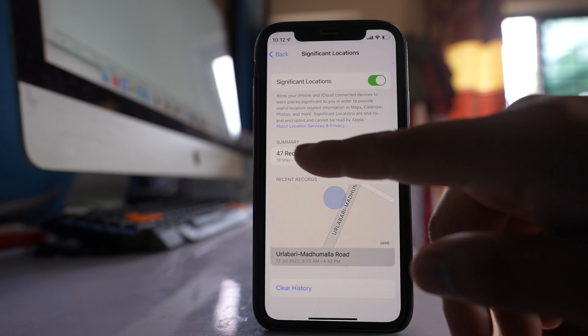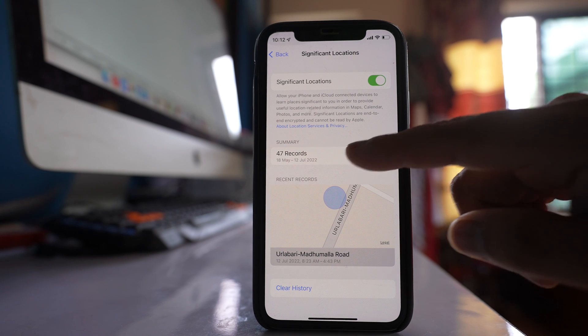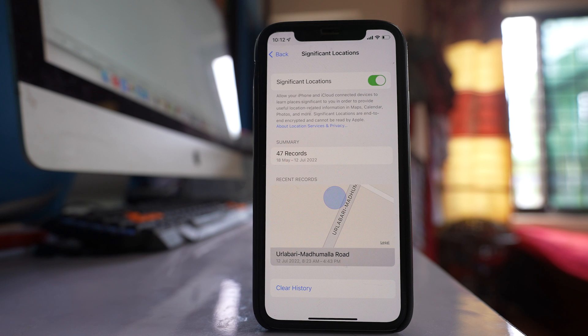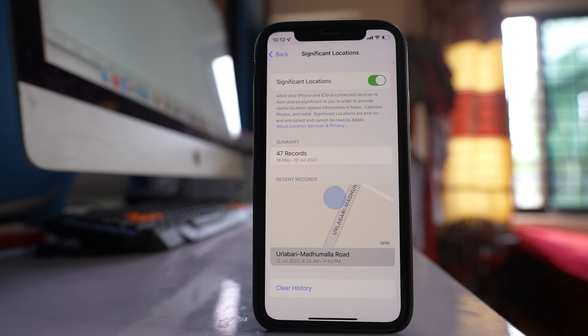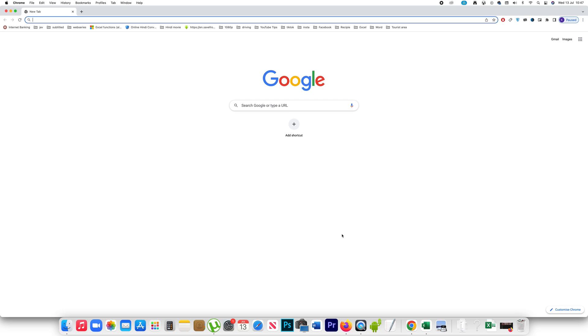There are 47 records here also, but if I try to open it, I won't be able to see the records. So if you want to see the details of the records, you have to use your MacBook or iMac to find out the detailed list for locations visited on iPhone.